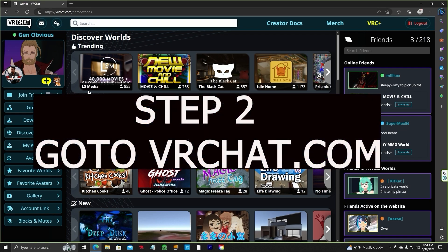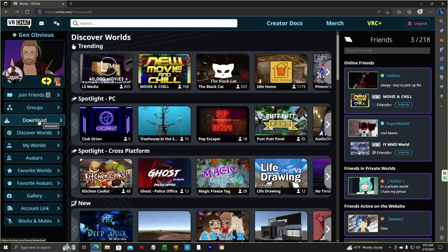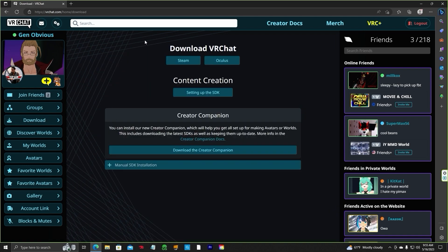Once you are on the VRChat.com website and logged in, scroll down to Download. Click on the Download button — you will then see this screen. Creator Companion is what you'll need to import and install in order to create a VRChat world. Click on Download the Creator Companion. This will install everything you need to create your first world.